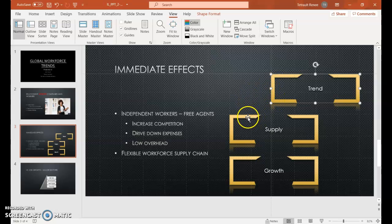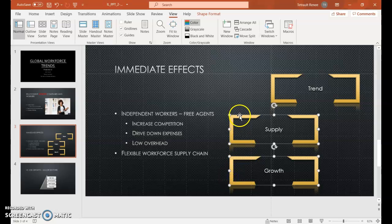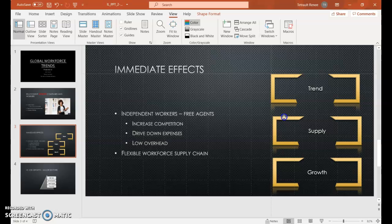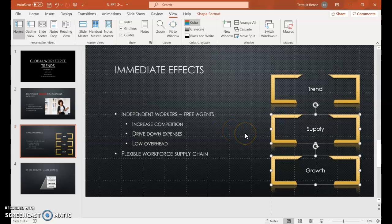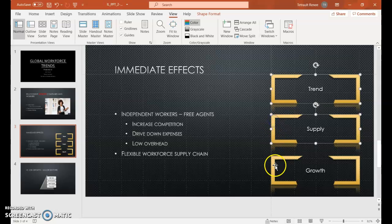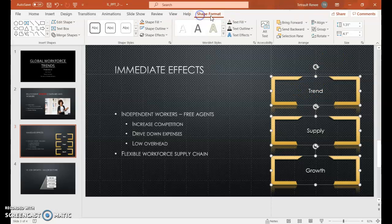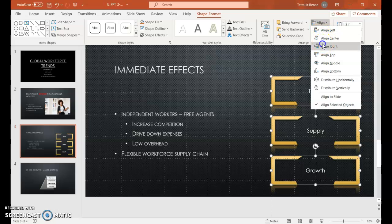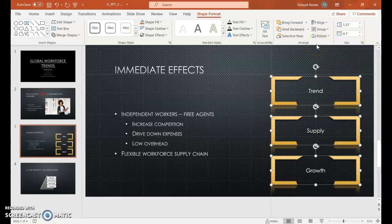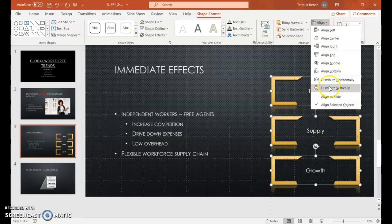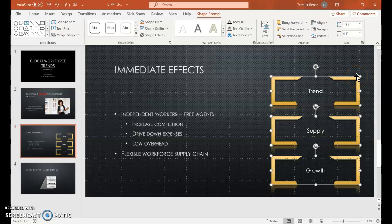Now do the same thing for Supply. Click anywhere, then hold Shift and click Supply and Growth so you can move them both at the same time into place. Then Shift-select all of them. On the Format tab, choose Align and select Align Right. Then choose Align again and this time Distribute Vertically — they look pretty lined up. Then Group them so it's all one object.